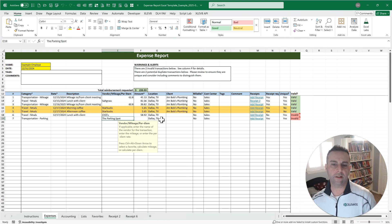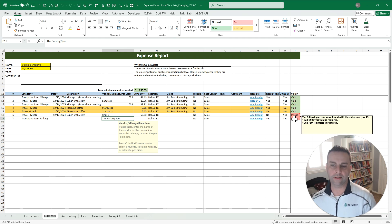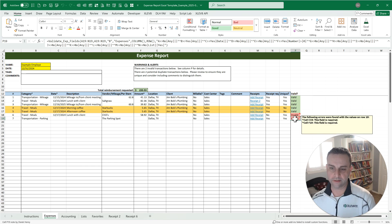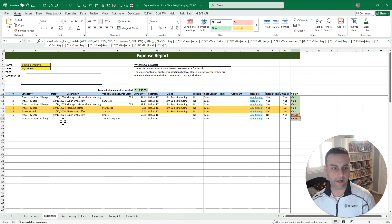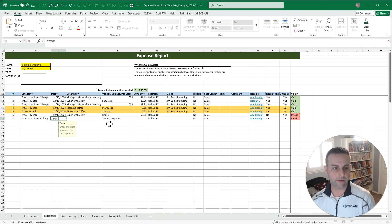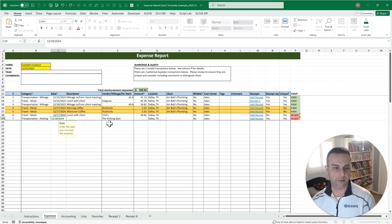The other thing you're going to notice very quickly is that we have inline real-time by line validation. So it's saying cells C19 and F19 are required, so over here with the date, if we want to enter something there, we can absolutely do that.